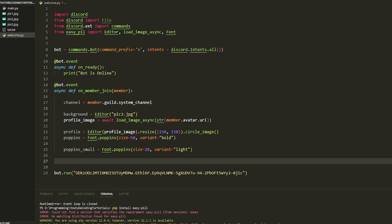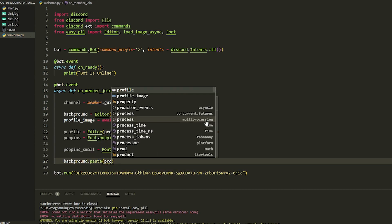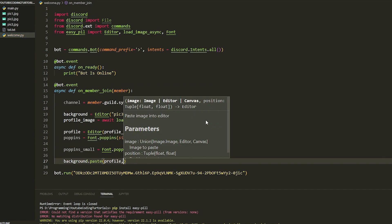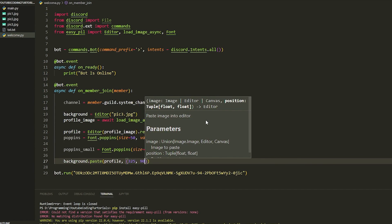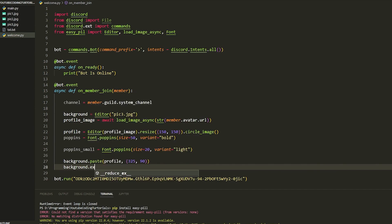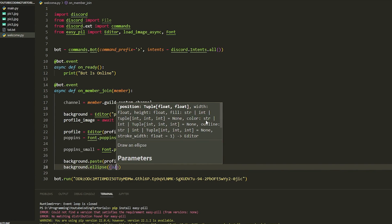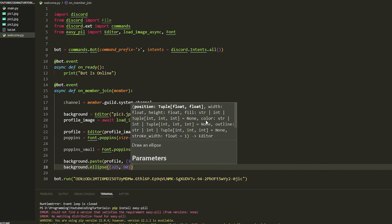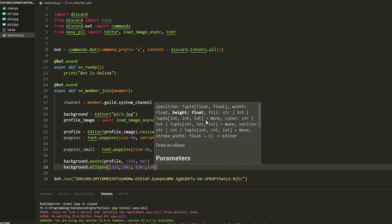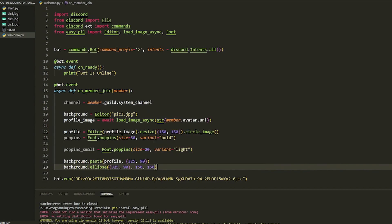Now we need to paste the profile onto the background at the right position. `background.paste(profile, (325, 90))`. Then we do `background.ellipse` to draw a circle around the profile picture — we put the position as `(325, 90)` and size `(150, 150)` to make it look nicer.